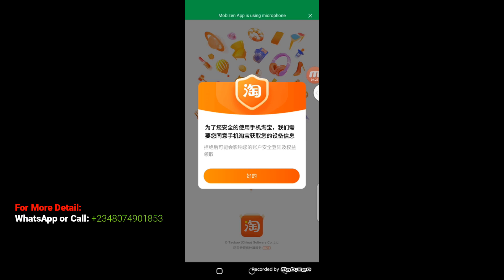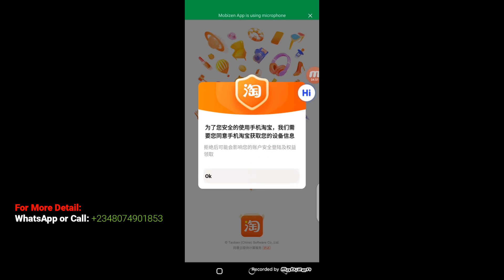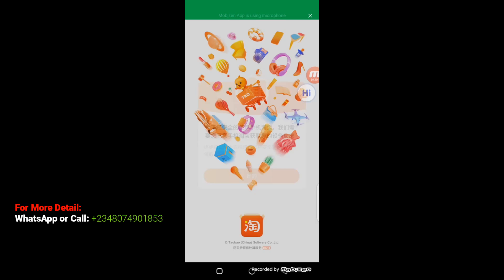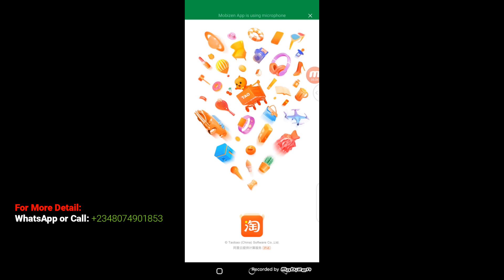There's another prompt written in Chinese, so we need to translate it to know what's happening. After translating, it says it may affect your account security and equity acquisition after refusing. Click OK. At this point Taobao is asking for access to your phone calls — click Allow. Here, Taobao is asking to access your device location — click Allow.